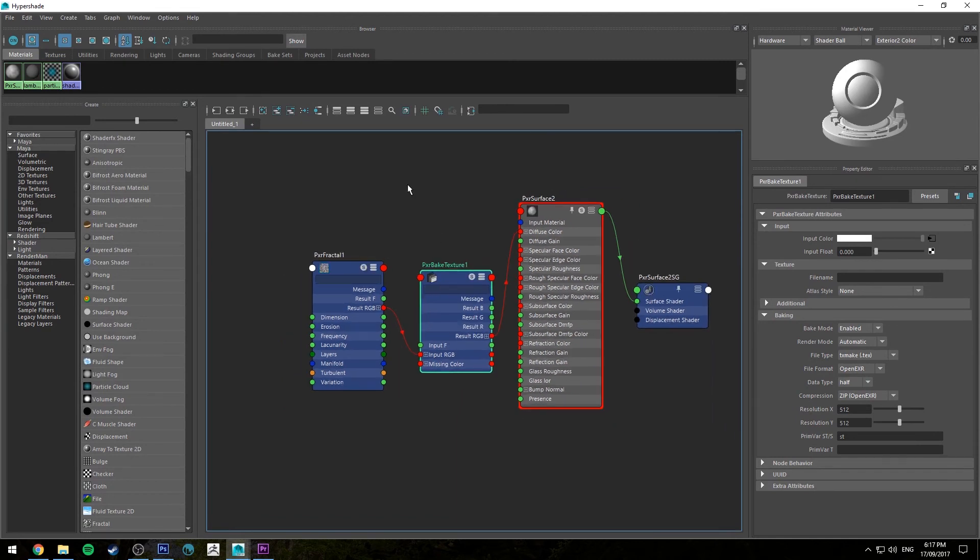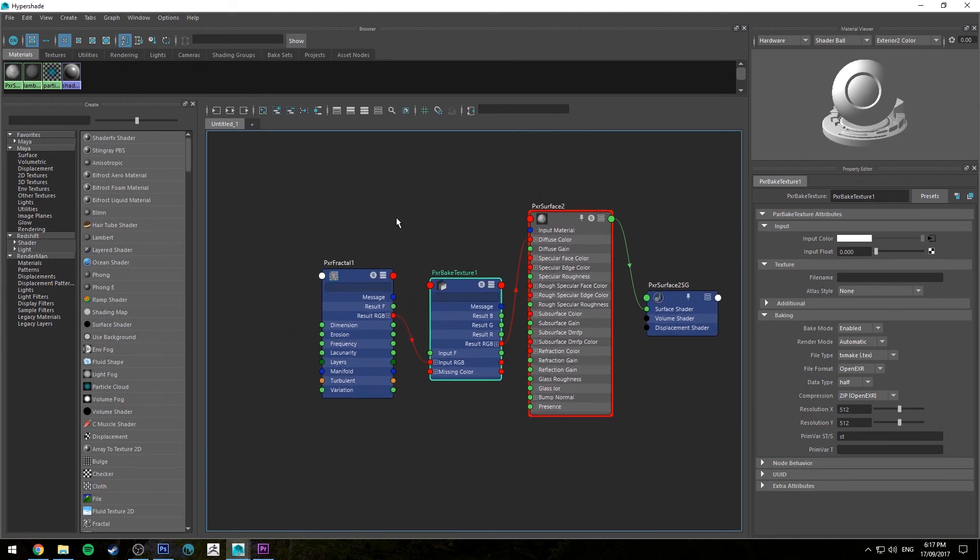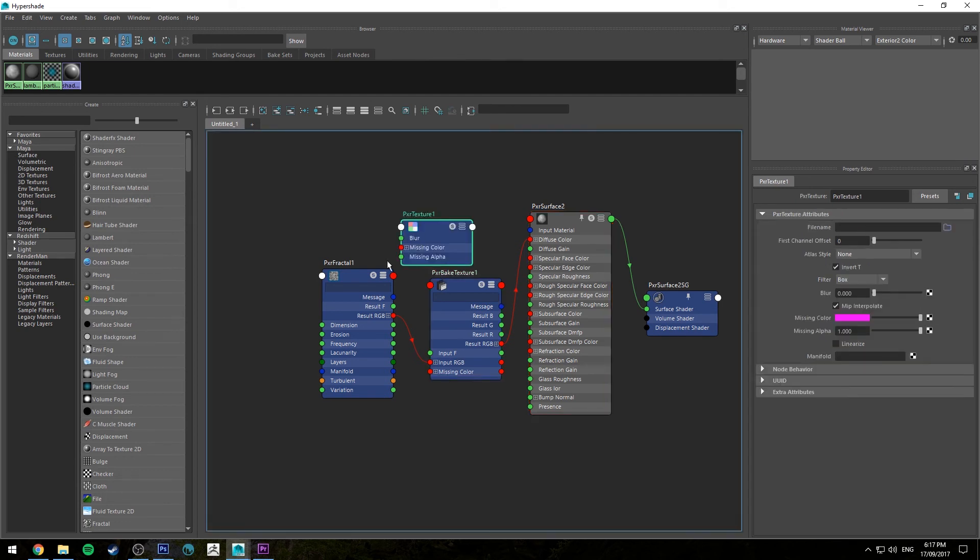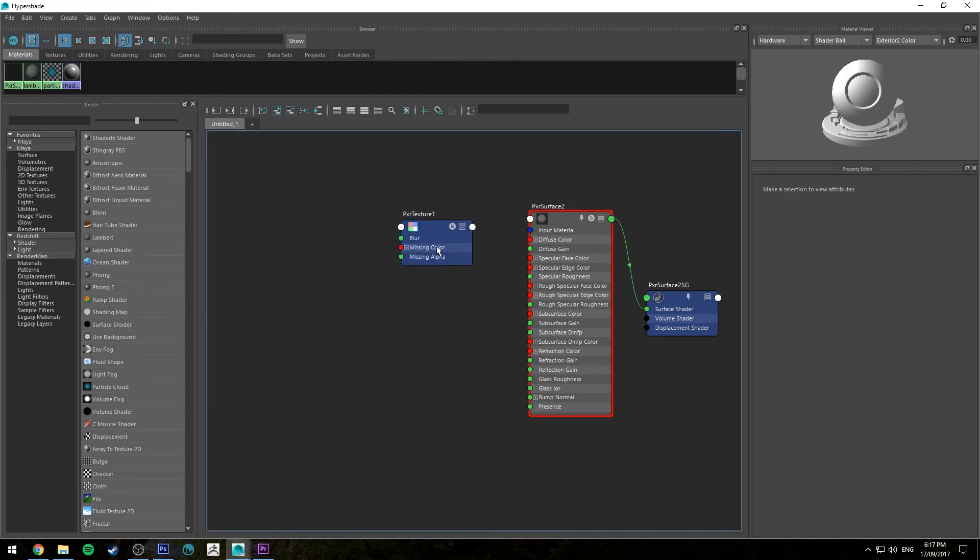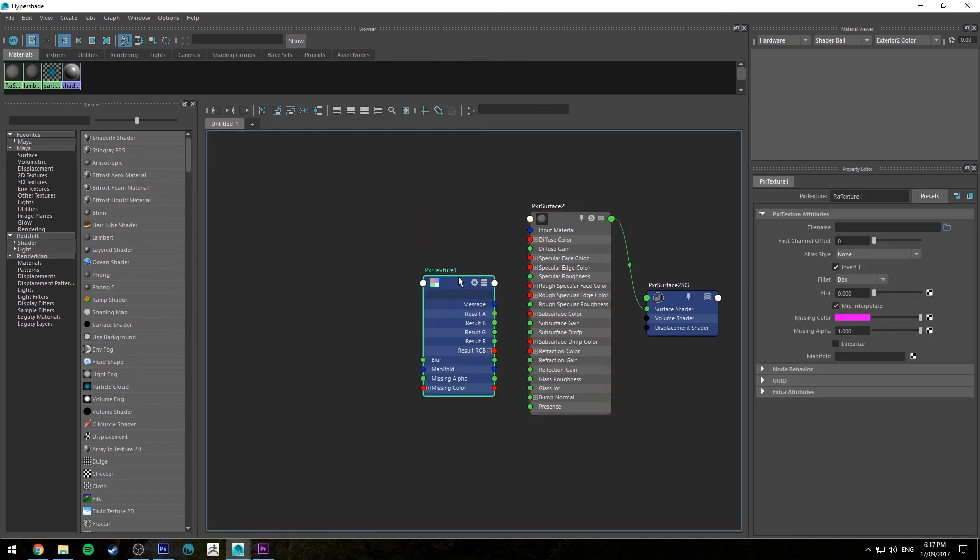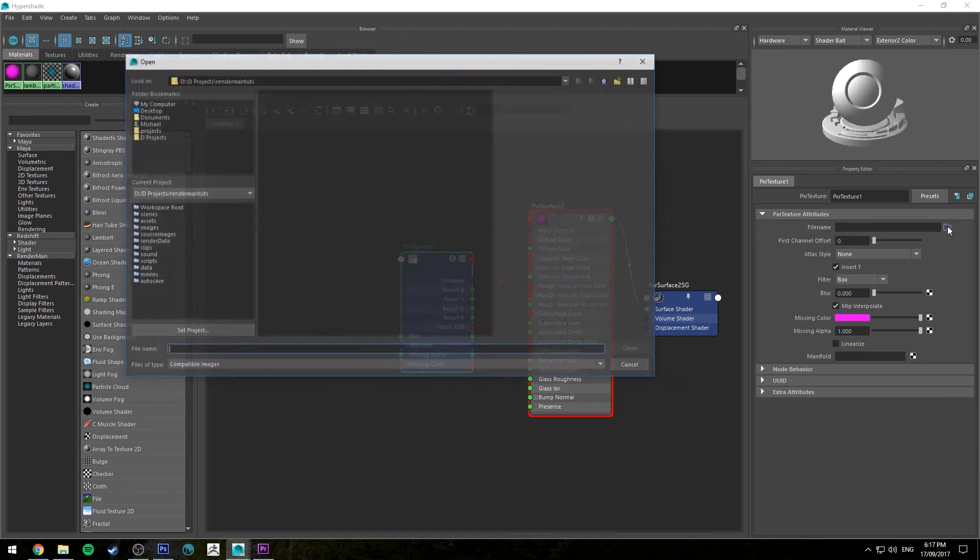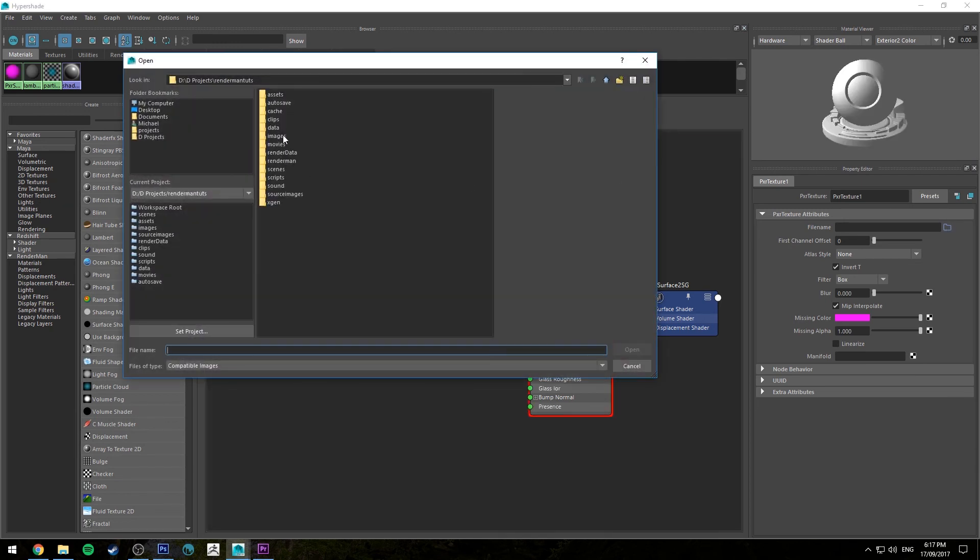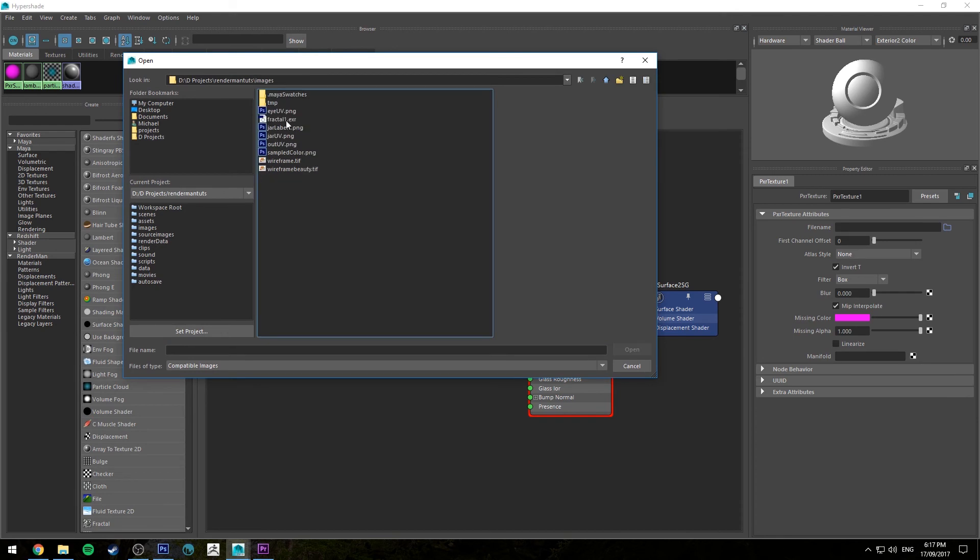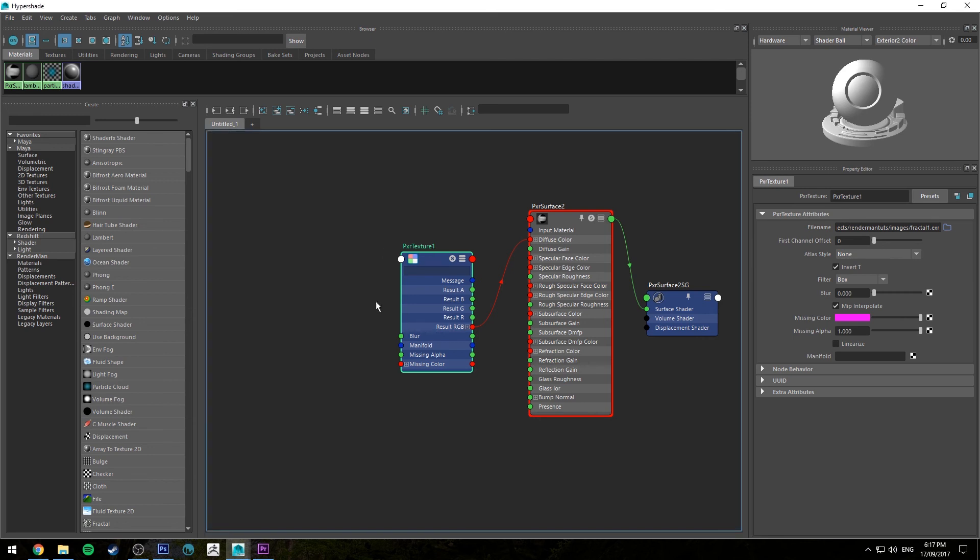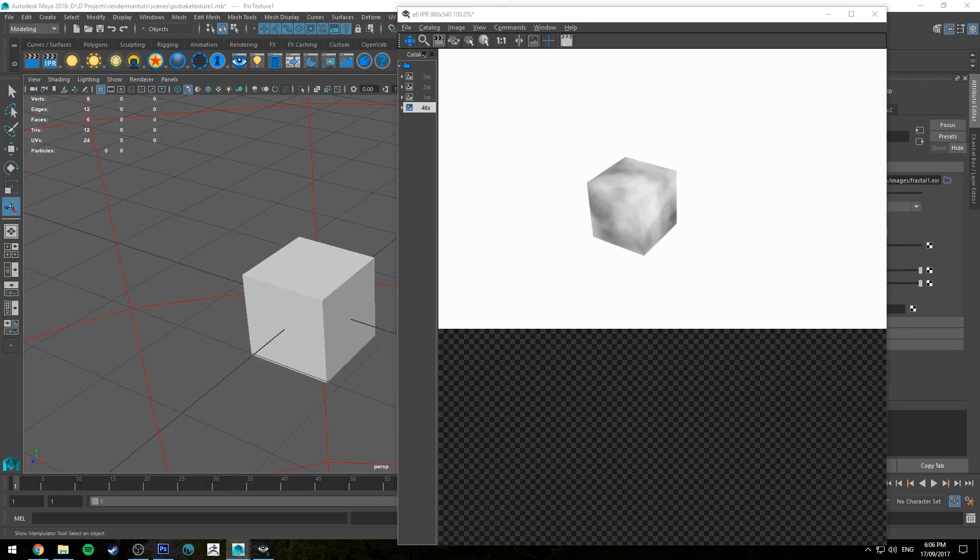So now instead of using that procedural we can just type in pxr texture, grab a Pixar texture node, delete these two procedurals, the procedural node and the baking node, plug the result RGB into the diffuse color, then open up our Pixar fractal.exr. And now when we render it, it's going to render out from this image instead of computing the procedural.